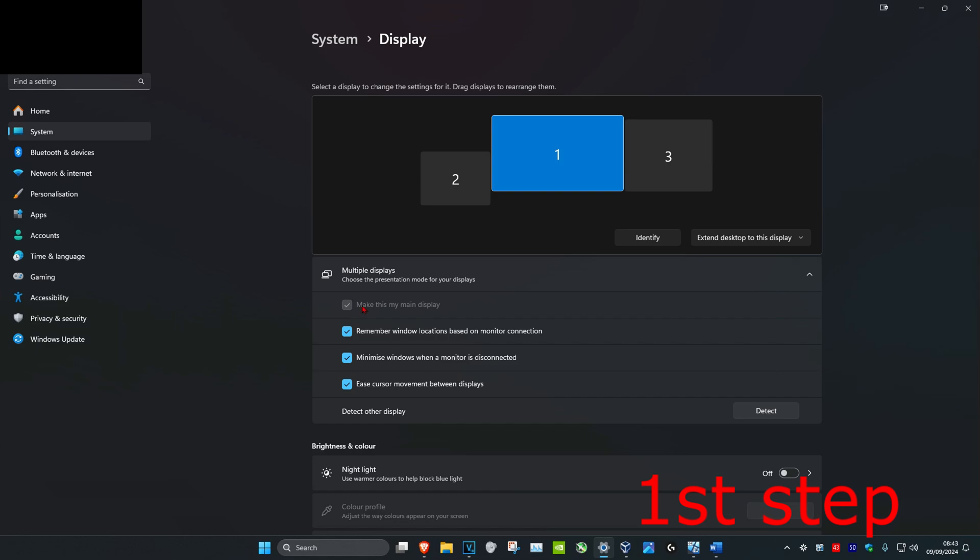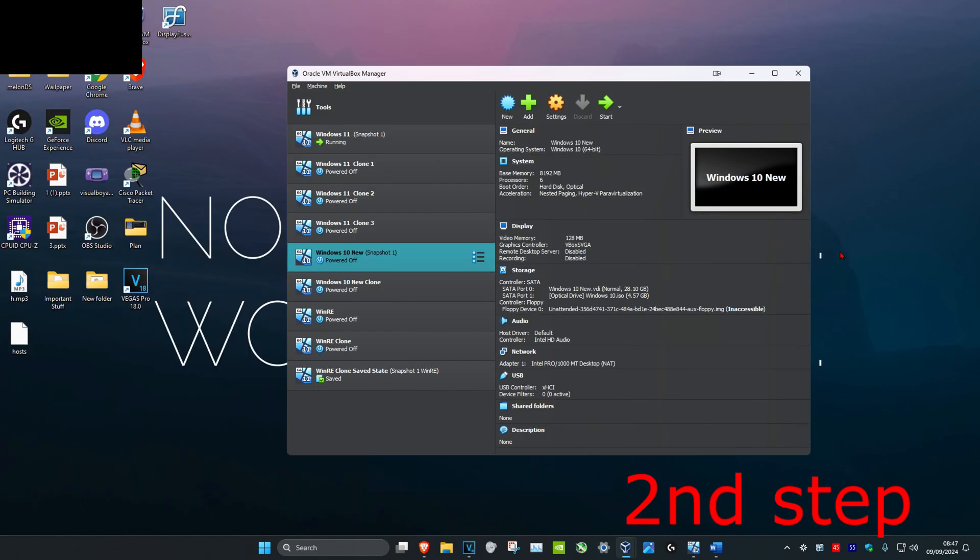If it does say apply, then you're going to click on apply. Now you're going to make sure that the monitor that you want to be your primary monitor has got make this my main display selected.